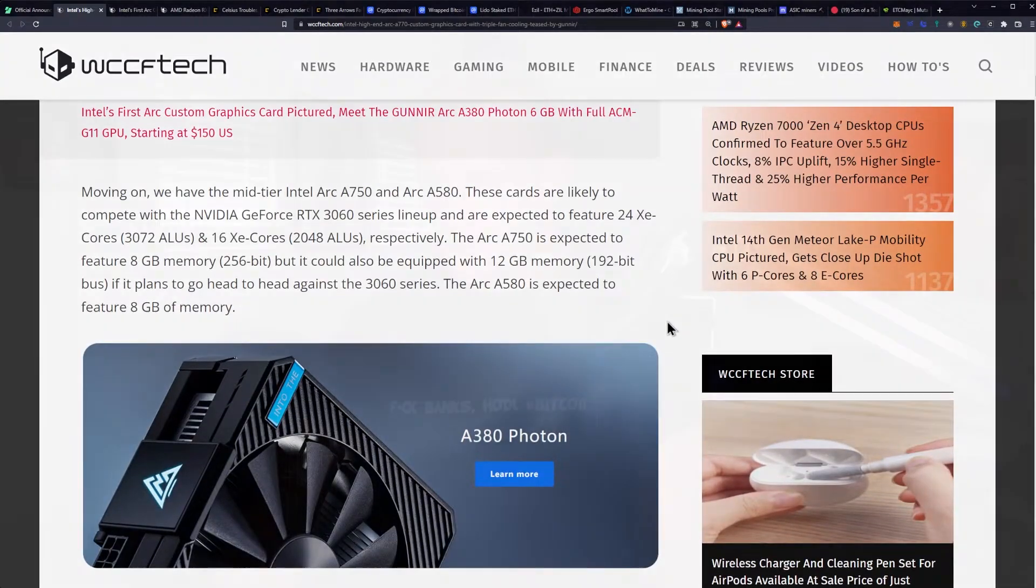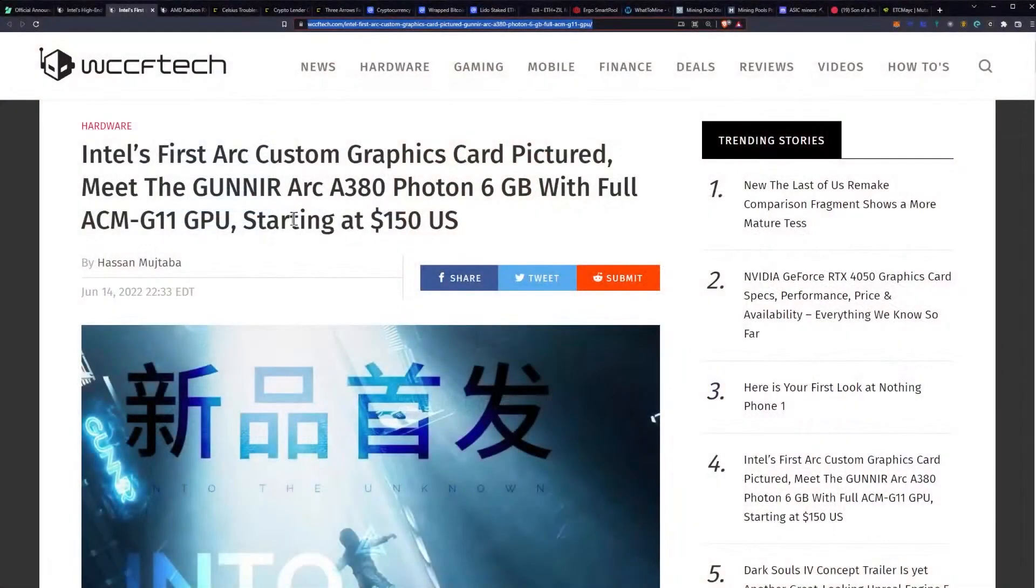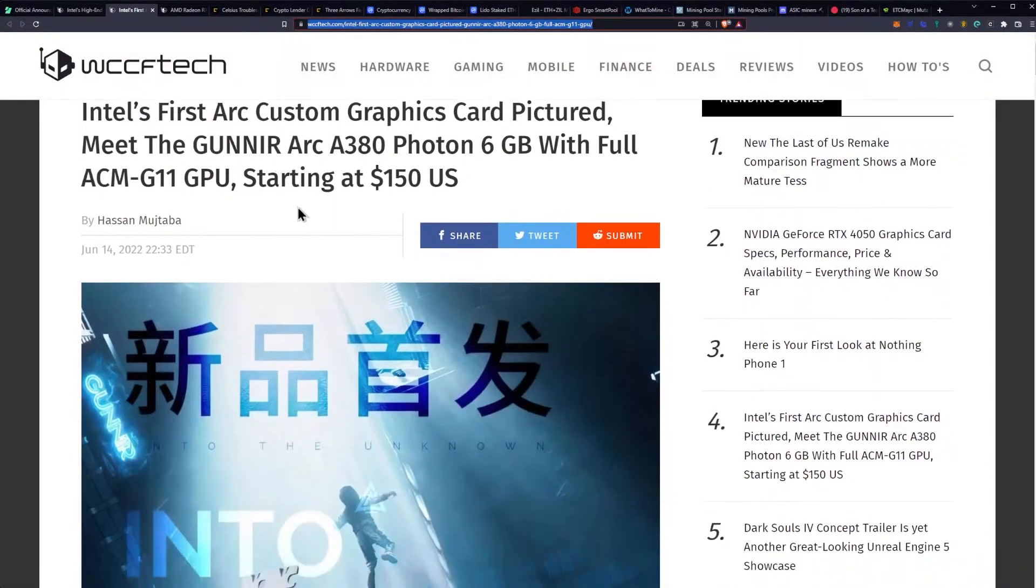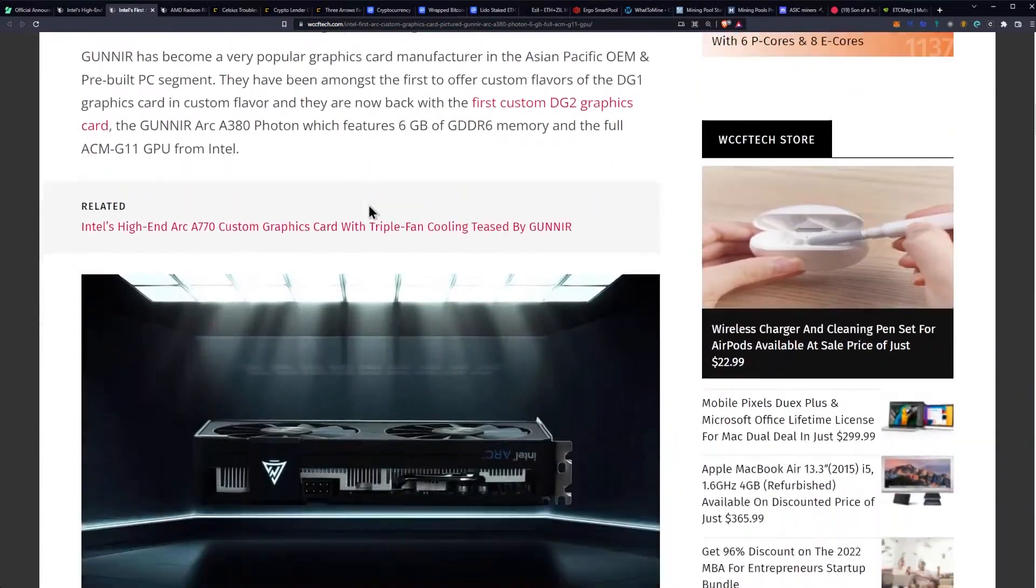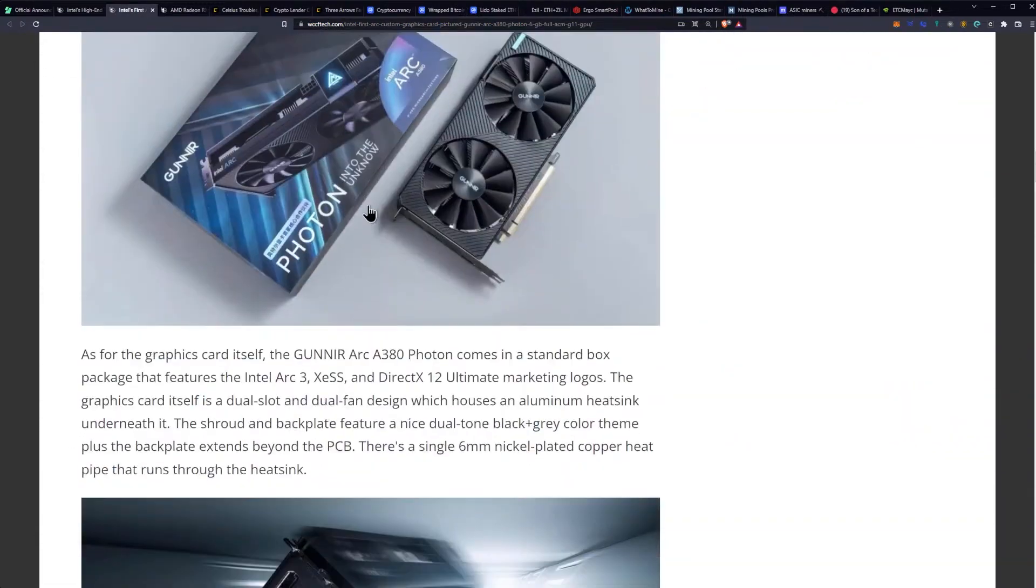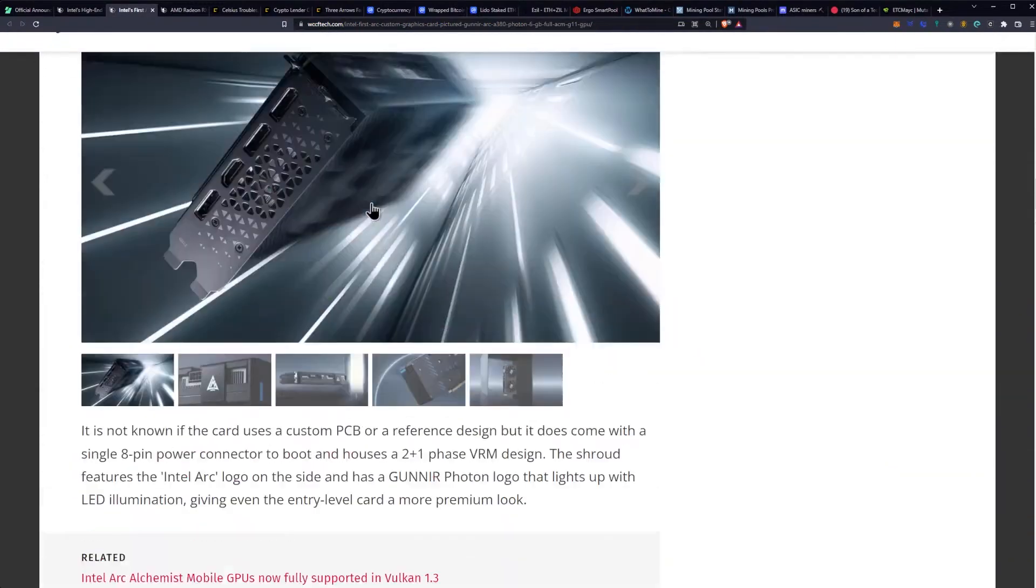So the Intel GPUs are coming and manufacturing is looking like it is being completed. So that's really good. And we have more too. So they also did the A380 and they're talking about that hitting $150 US dollars. I'm not going to read this entire article.